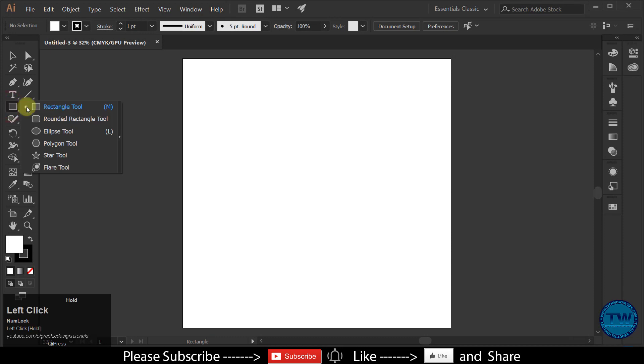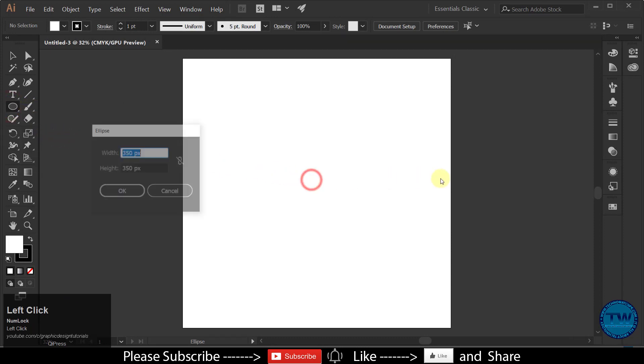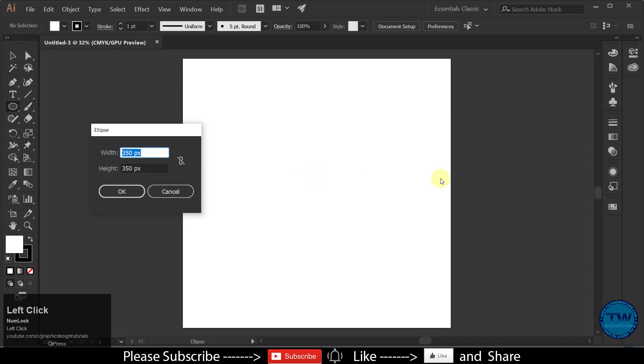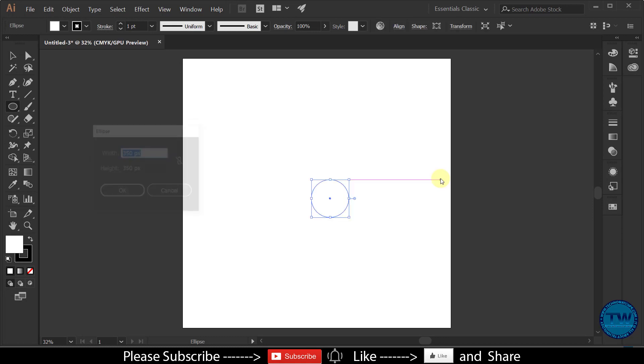Choose ellipse tool, and click anywhere on the artboard to open the ellipse dialog box. Create first circle with 350 pixels width and 350 pixels height.